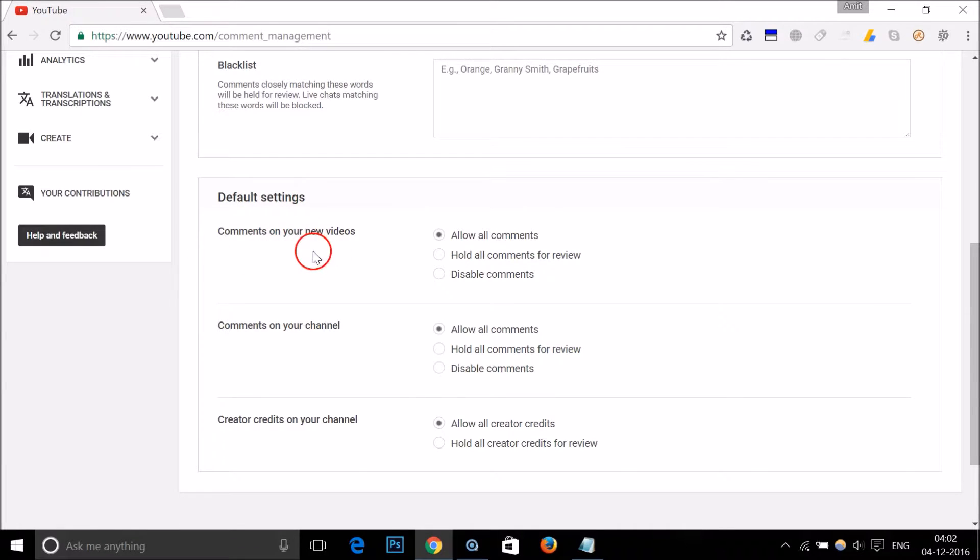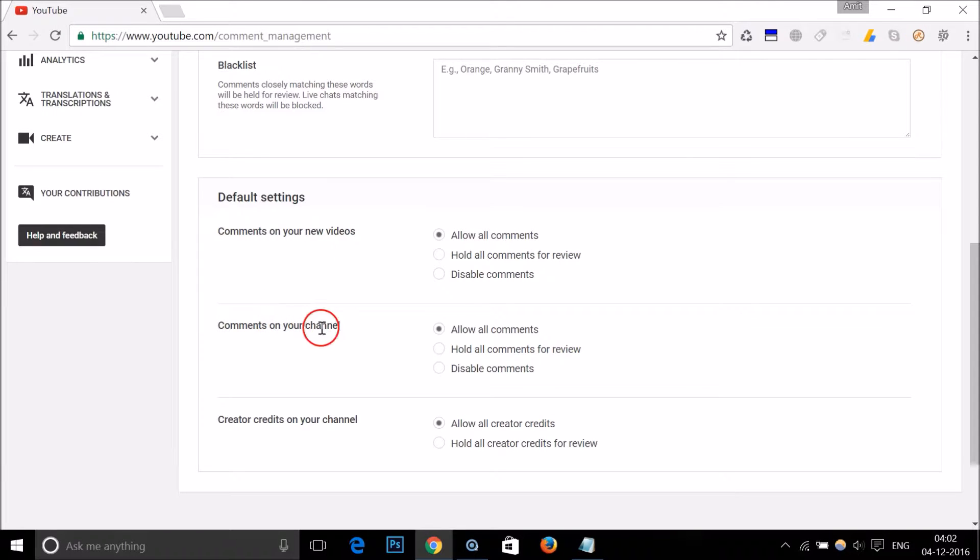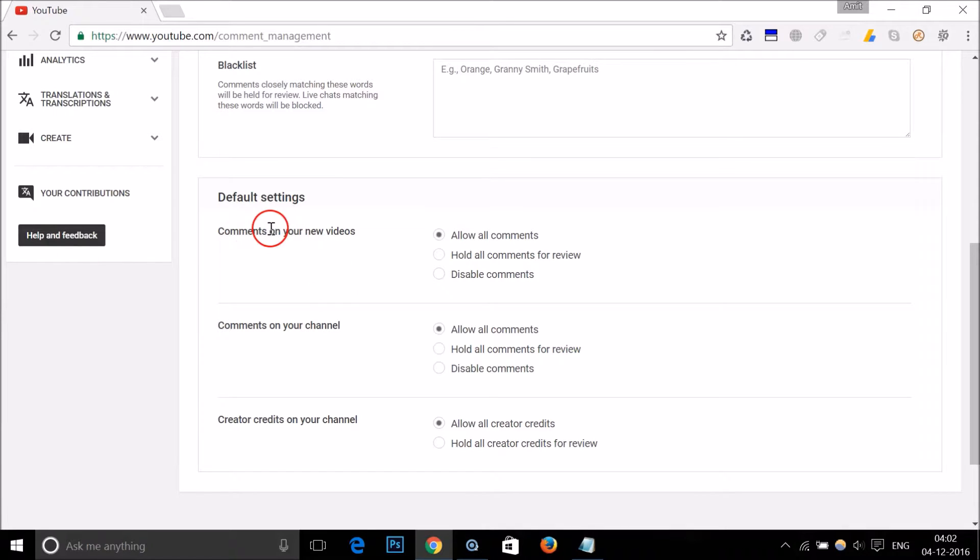Here we have Comments on your new videos, Comments on your channel, and Creator credits on your channel. In the first one, Comments on your new videos...